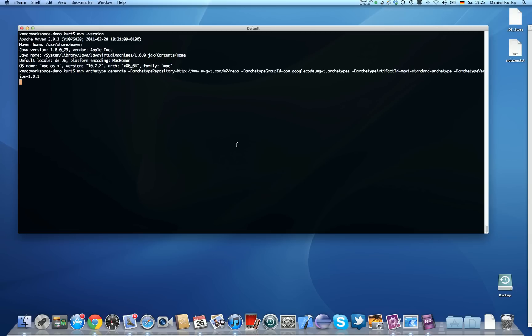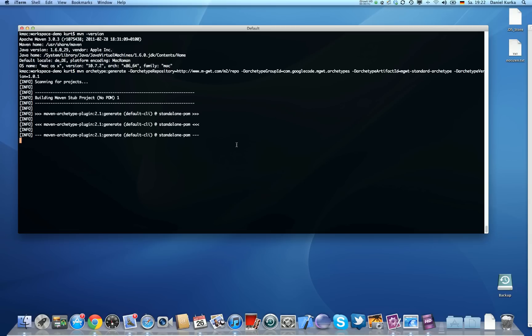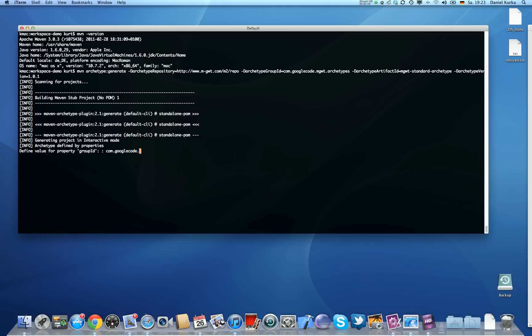So the first thing I'm going to do is tell Maven that I want to create a project from the MGWT Archetype. It's going to ask me for the group ID. Here I'm going to choose com.google.code.mgwt.demo.